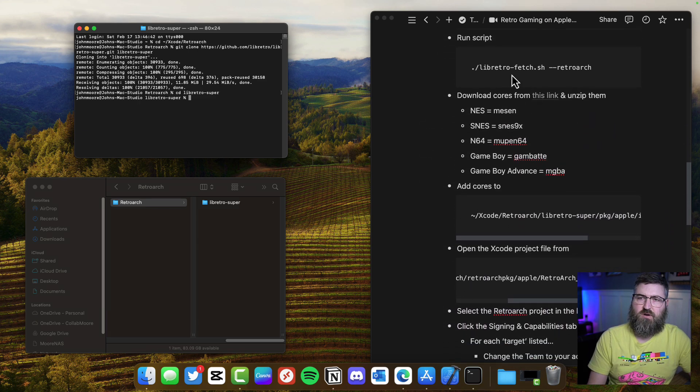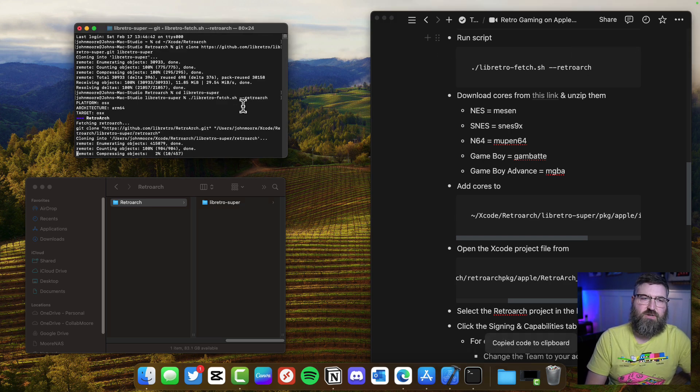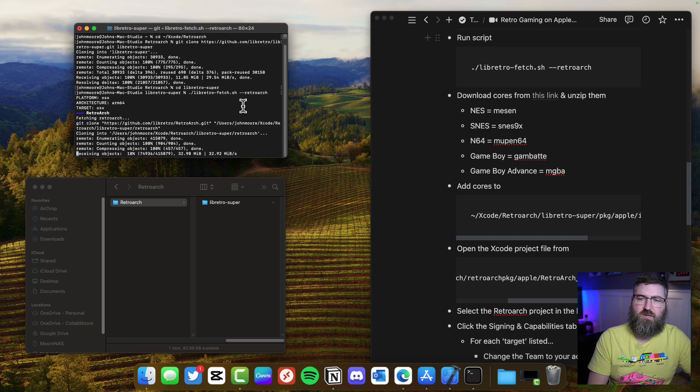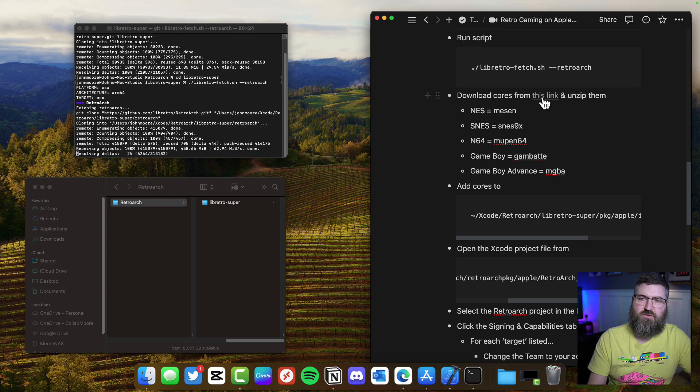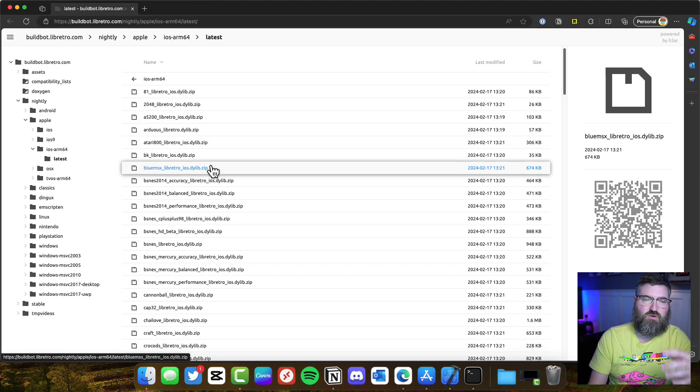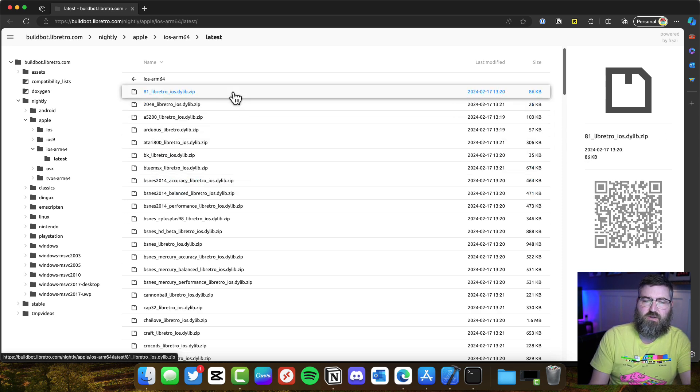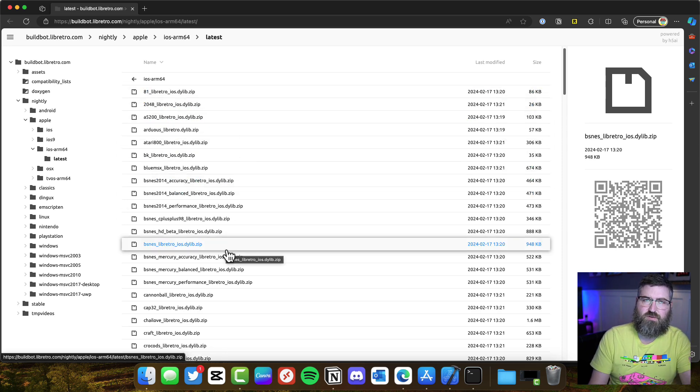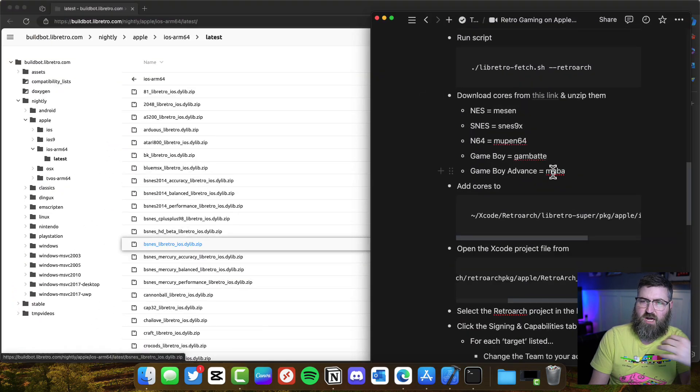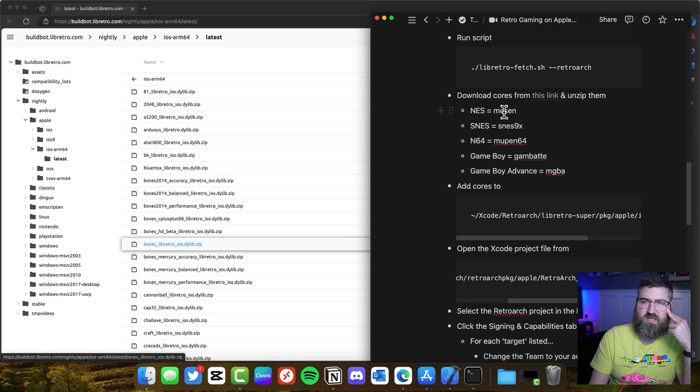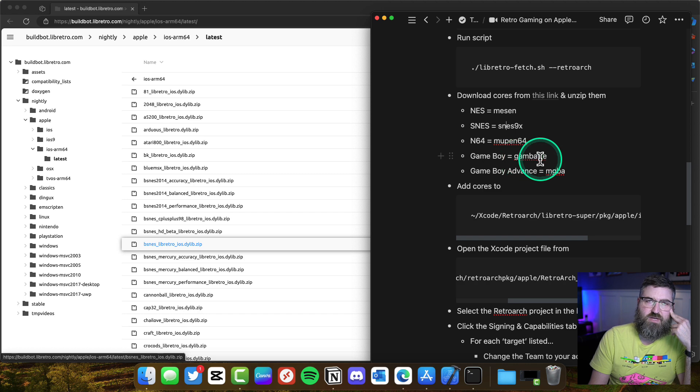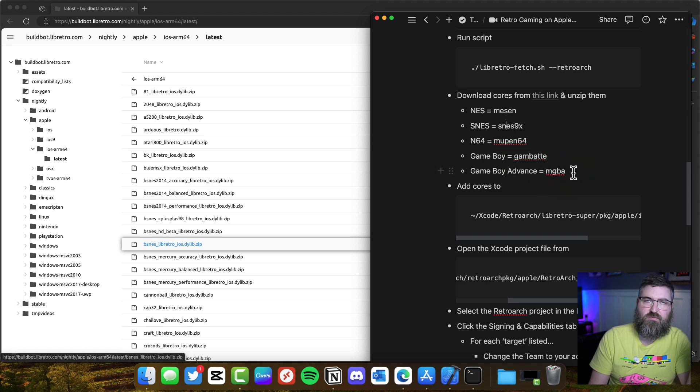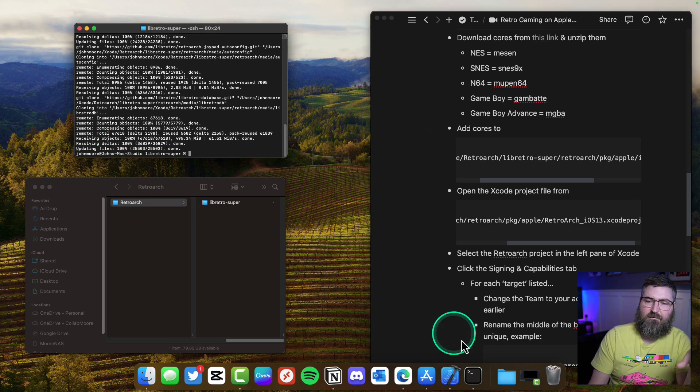We're going to paste that into Terminal and run that. It's going to take about a minute to complete. While that's running, we want to go into this link which is the Lib Retro cores, the latest cores that are available. You want to download any of these cores for the games that you want to play. I want to play NES so I'm going to get the Mesen core, the SNES9X core, Mupen 64, Gambatte for Game Boy, and MGBA for Game Boy Advance.